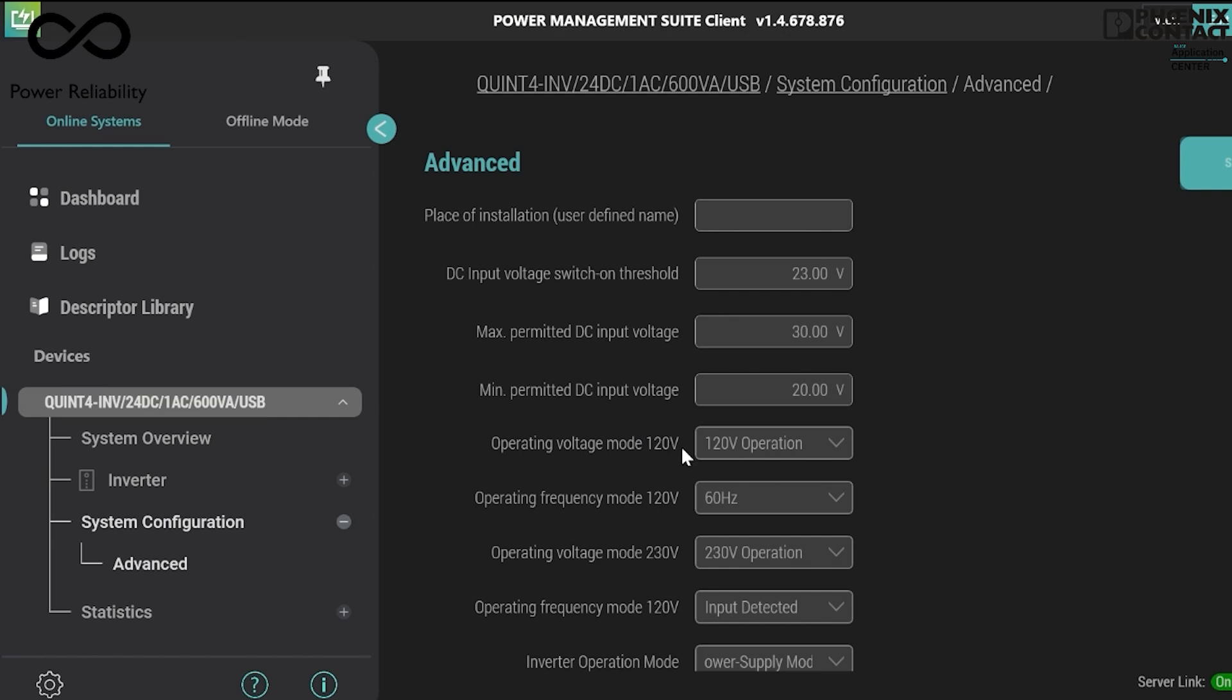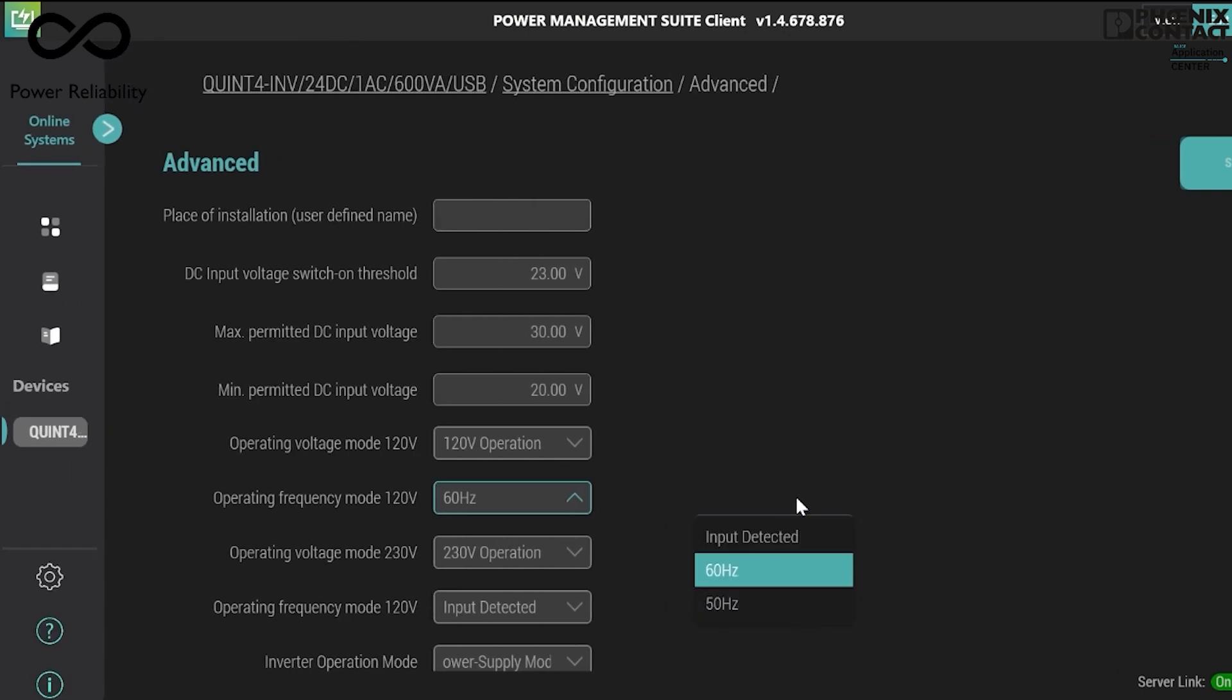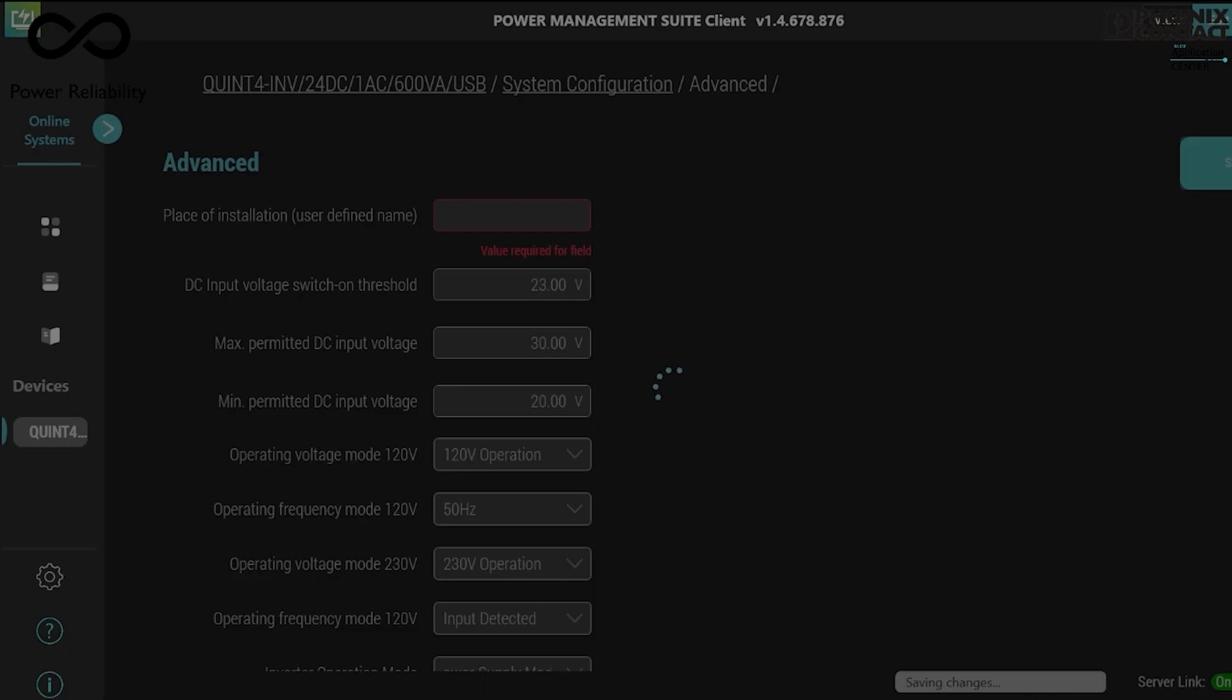Here you can see the output voltage of 120 volt AC is set at 60 Hertz. So you just need to select 50 Hertz and save it.